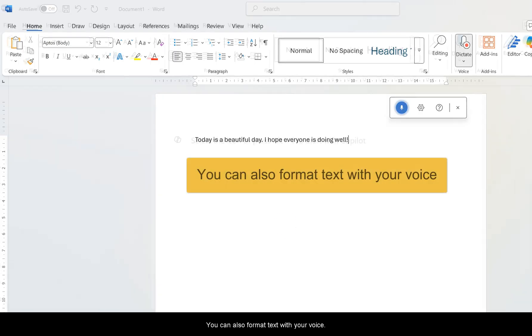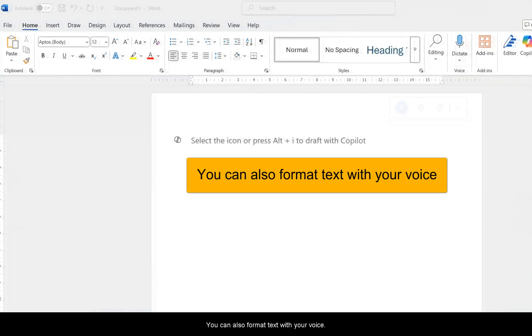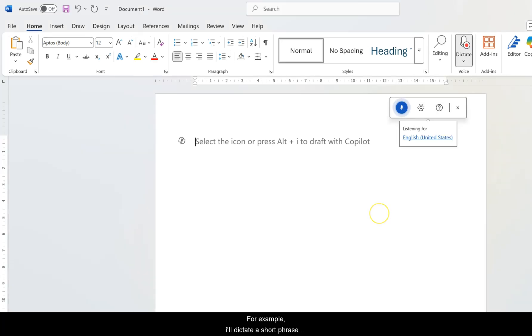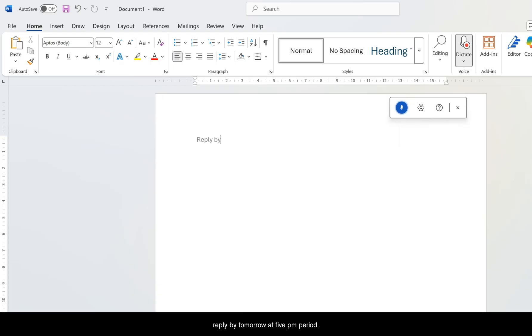You can also format text with your voice. For example, I'll dictate a short phrase: Reply by tomorrow.